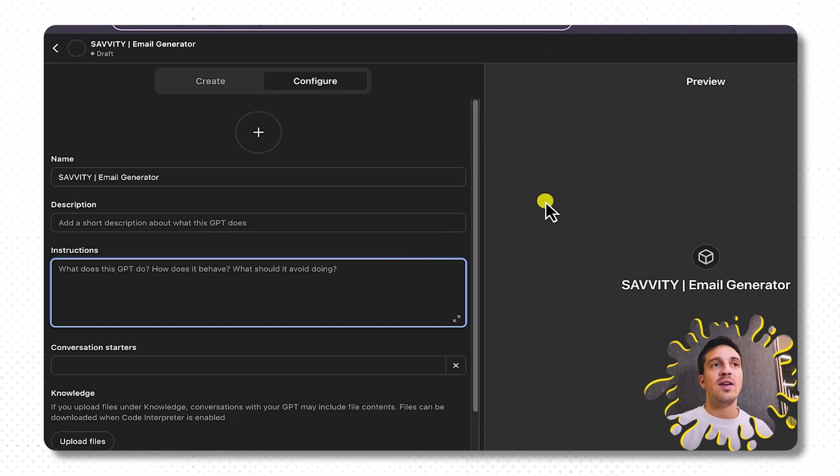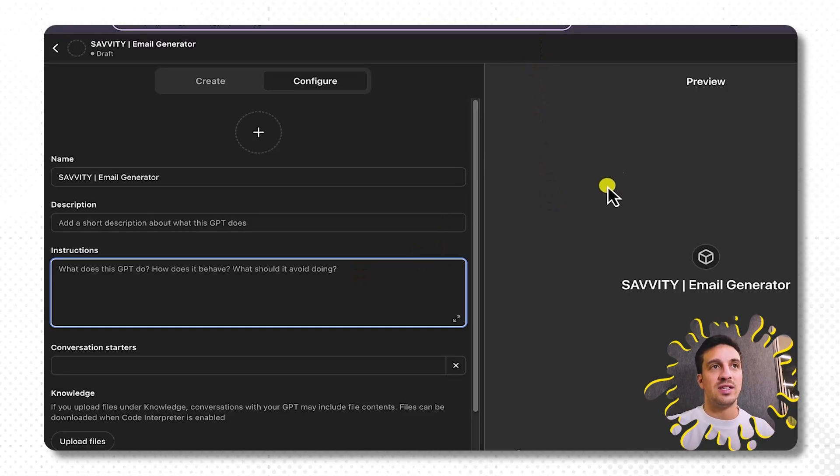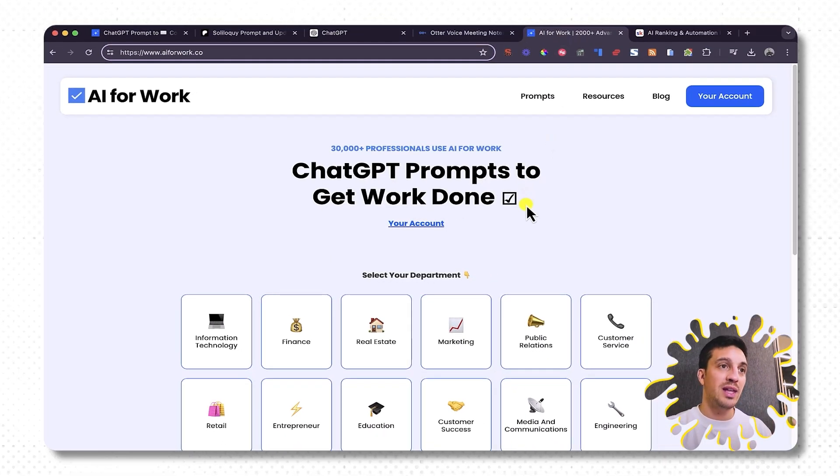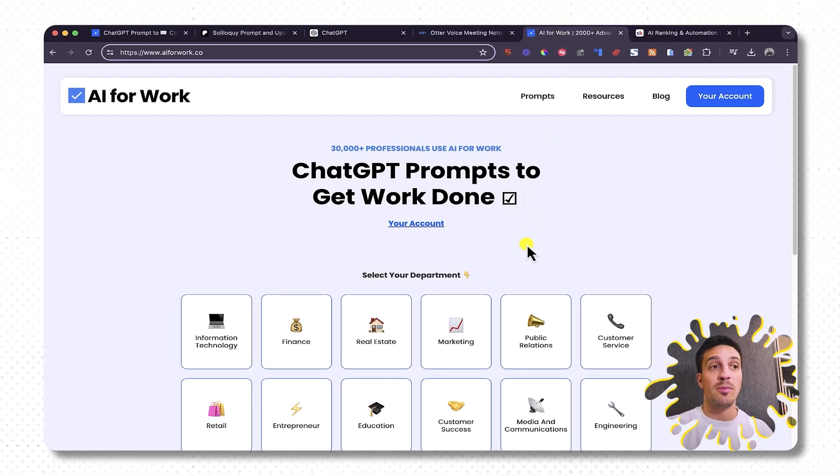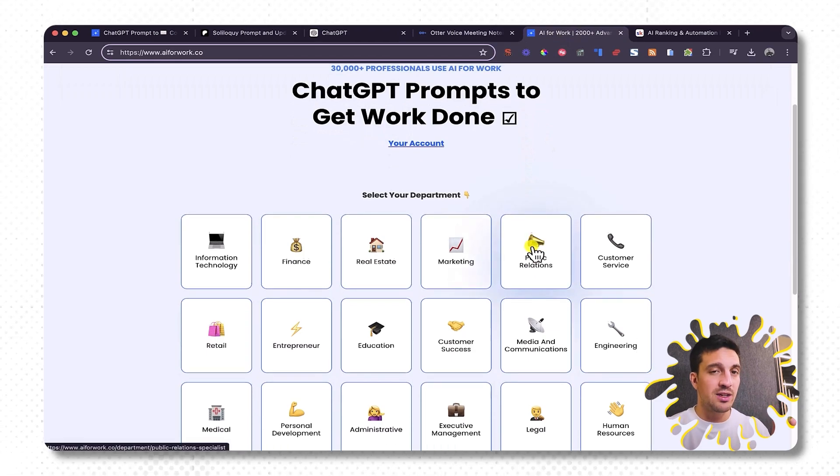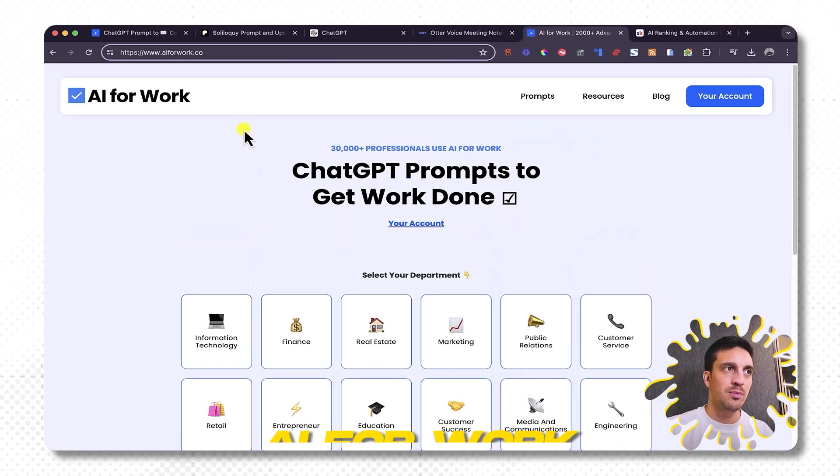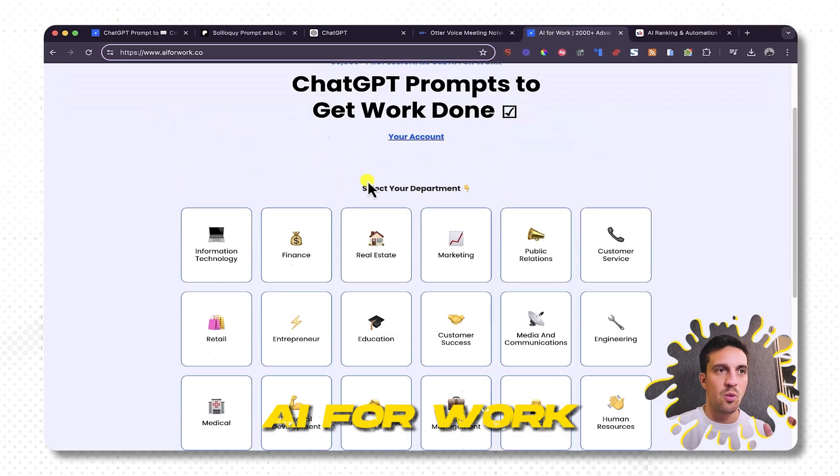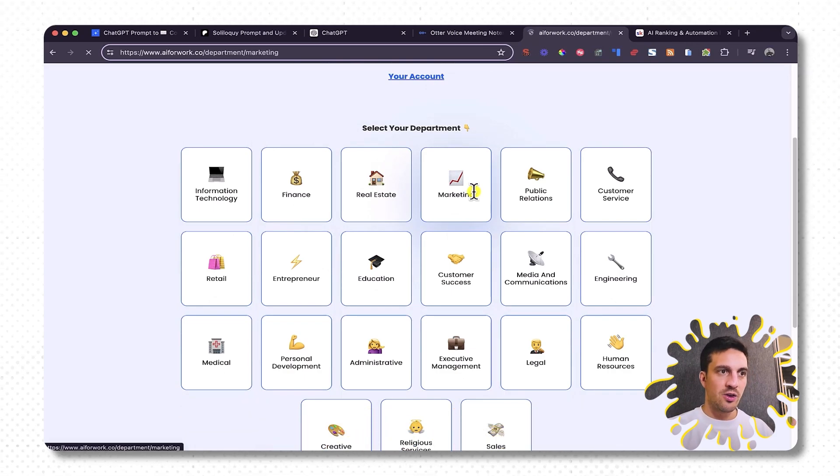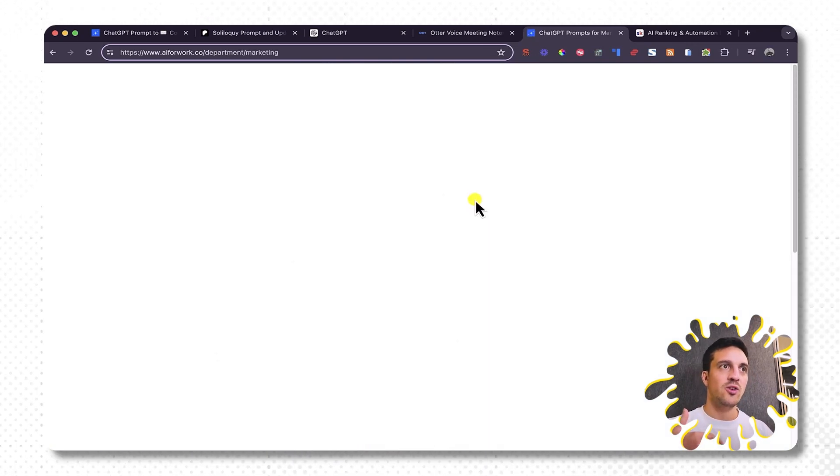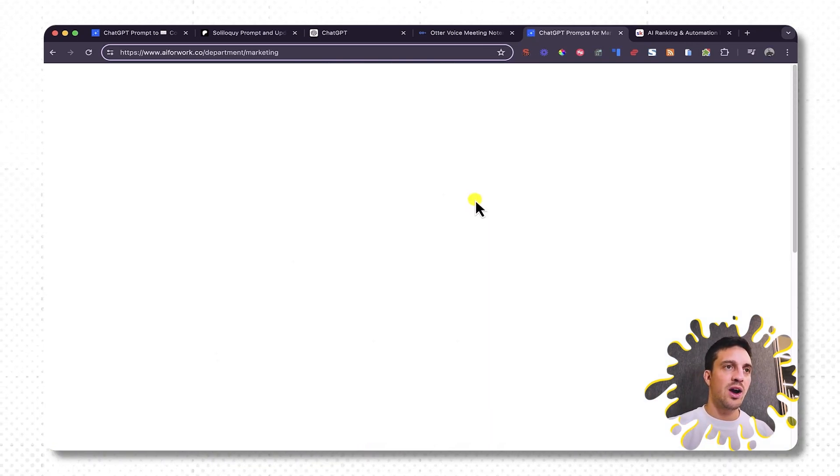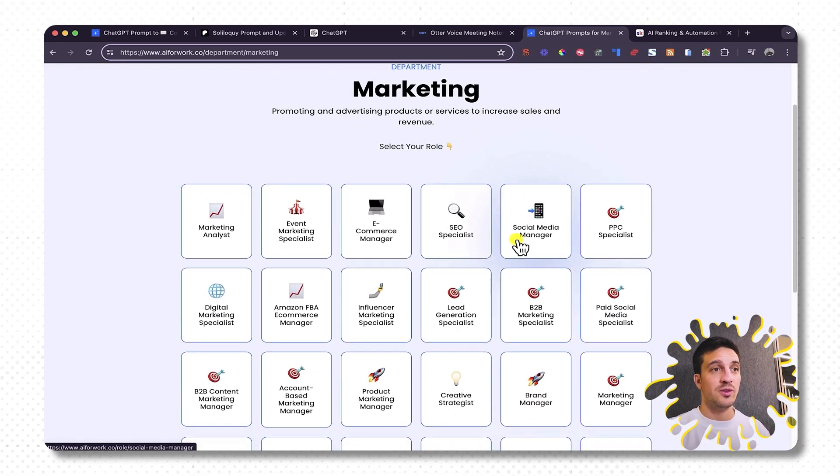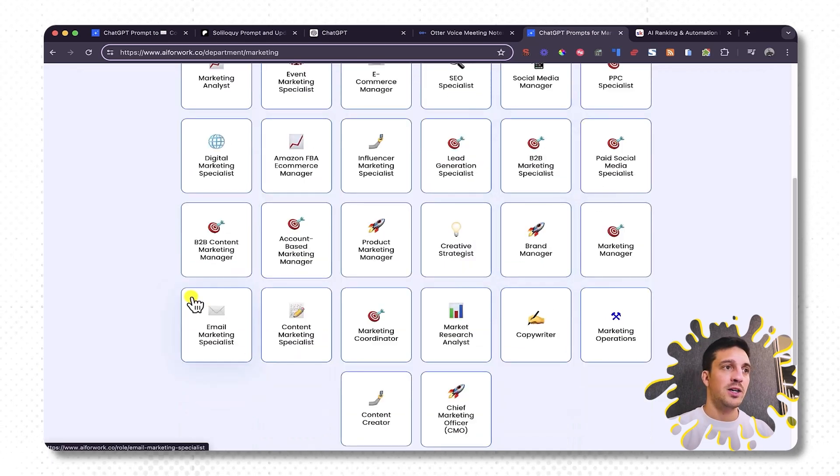I've done some videos before in my account on how to create a very high quality custom prompt for you. You can go and check that out. But if you still don't even know where to start, I'm going to give you a good place to look for prompts, particularly if you're in marketing, they're really good. And that place is called AI for Work. You can make an account, it's free.